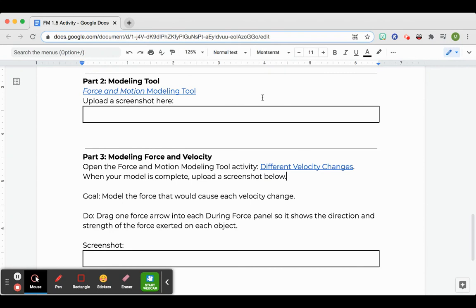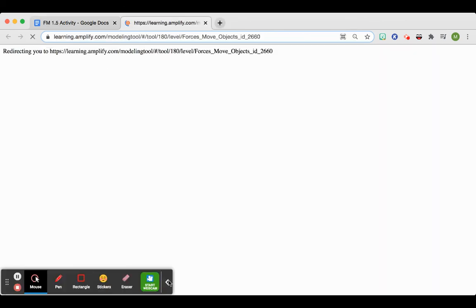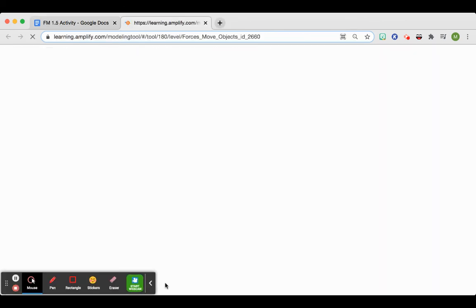For this part of the lesson, you guys will use what's called a modeling tool. So you can just click this link open here.